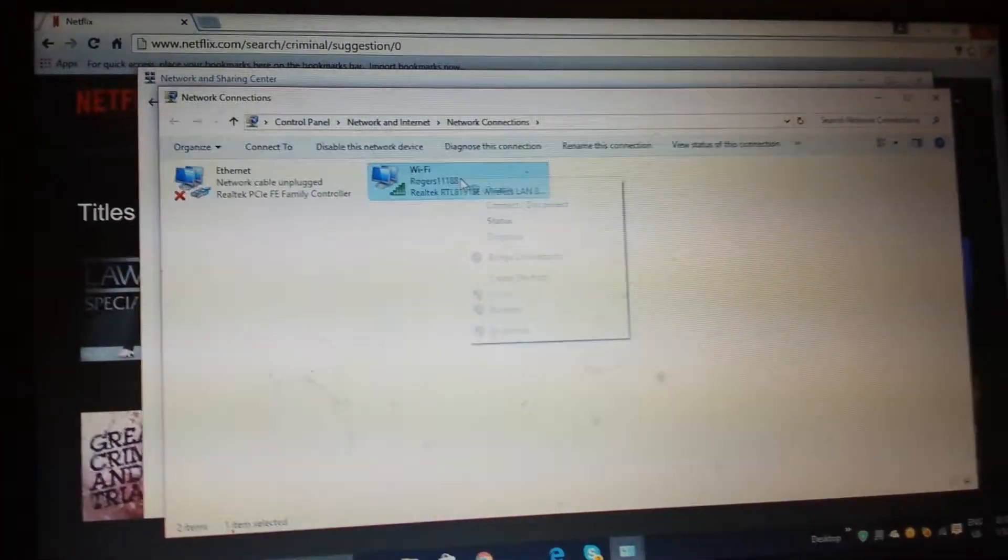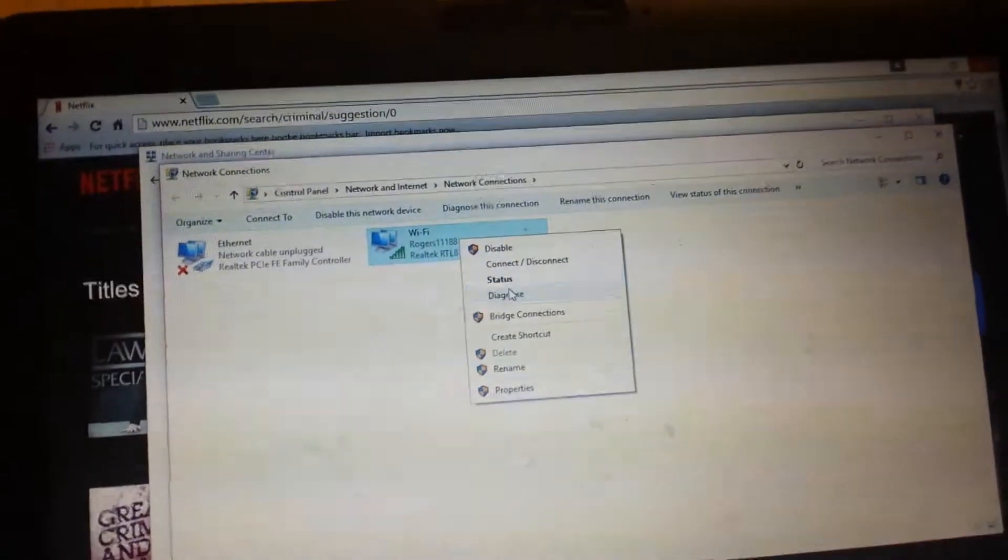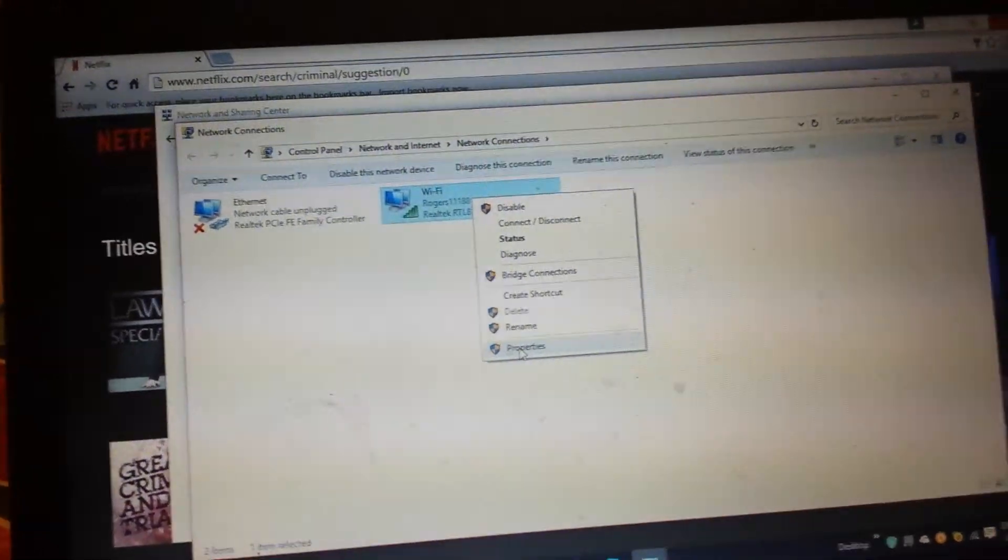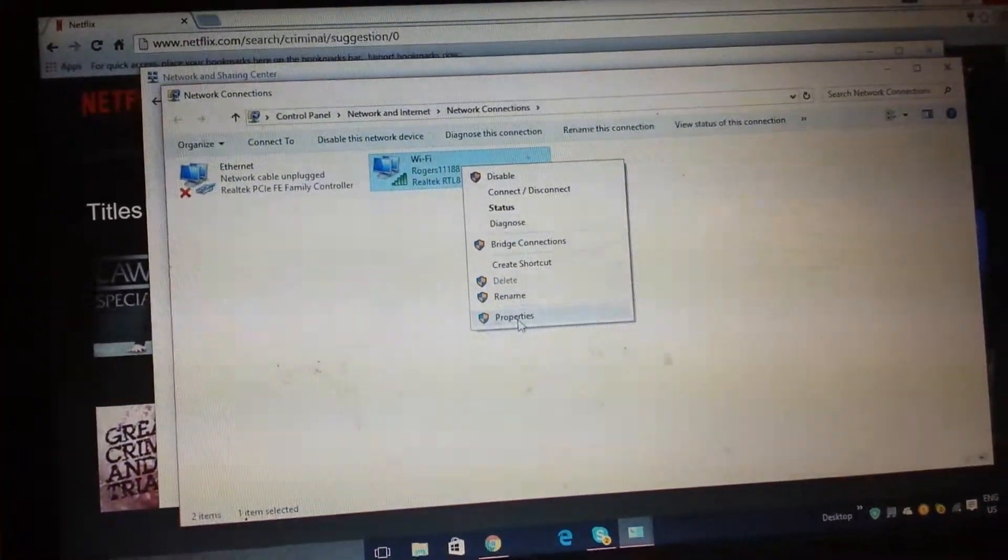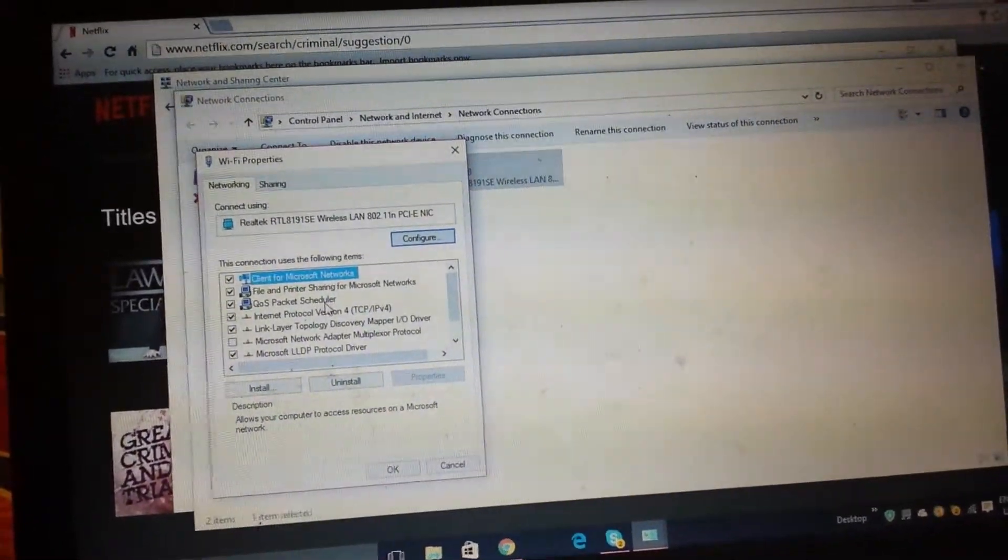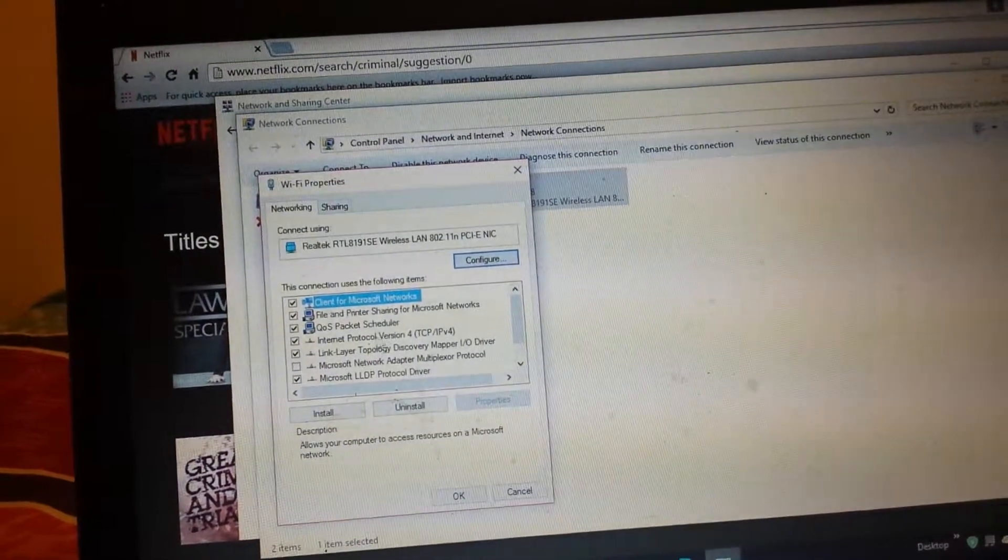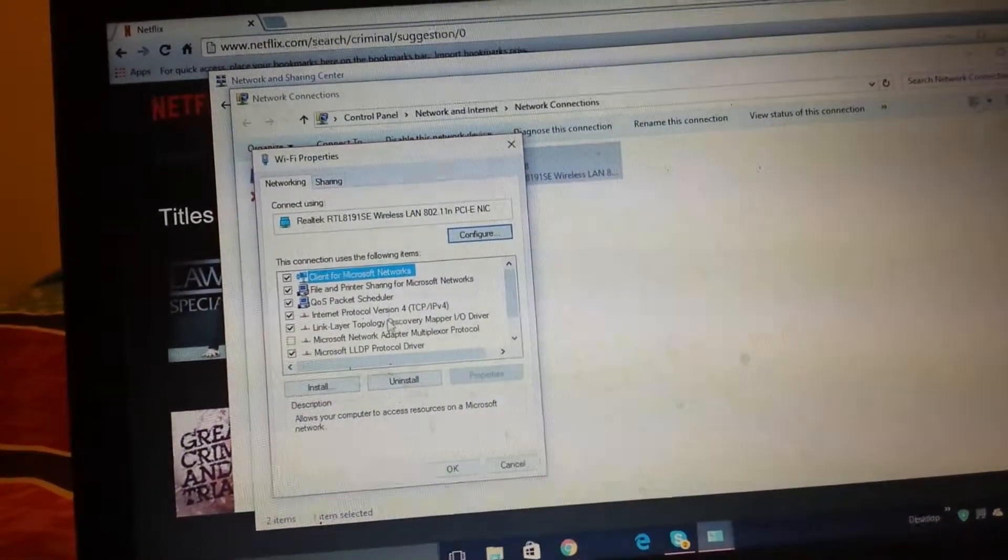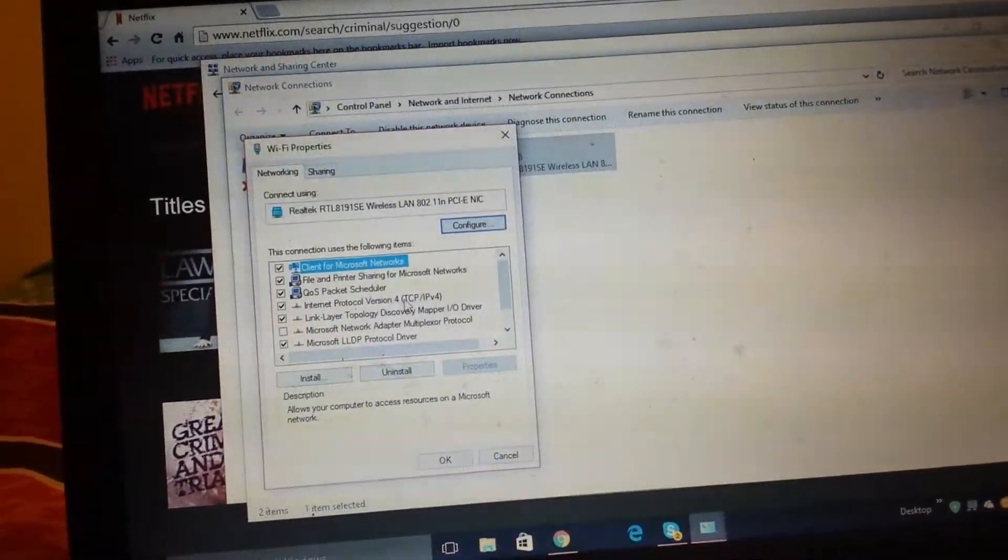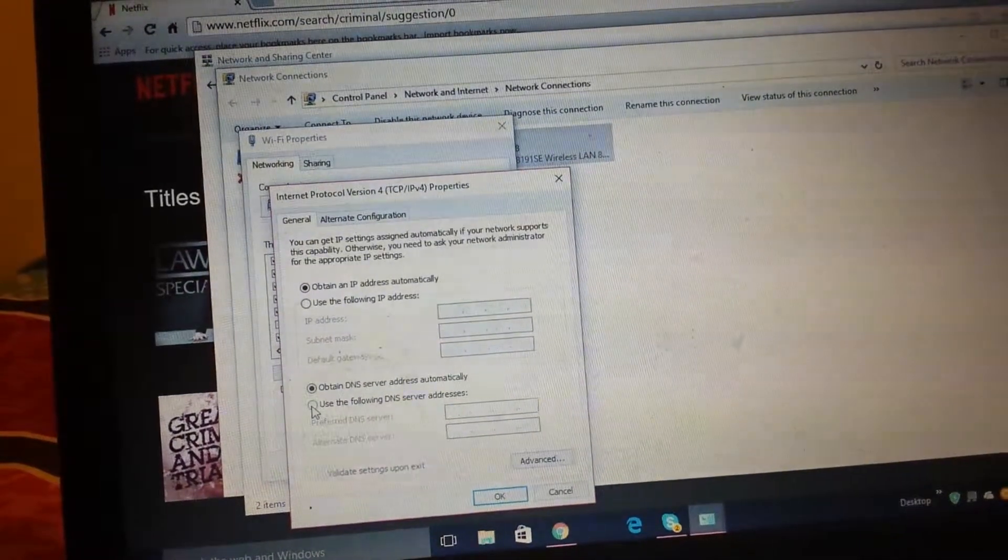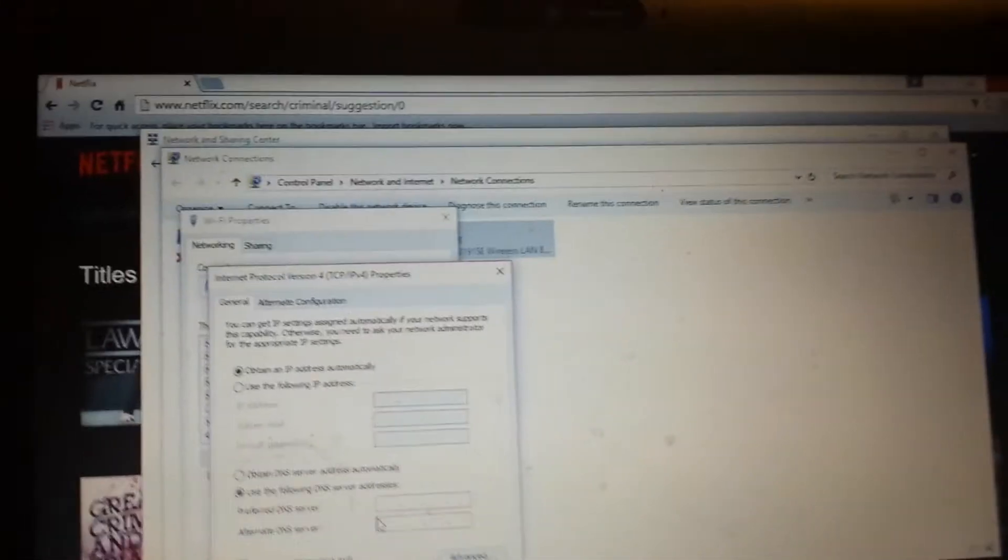You right-click on your Wi-Fi network. Then you go to the one at the bottom, which is Properties. Then you click right here, Internet Protocol Version 4.